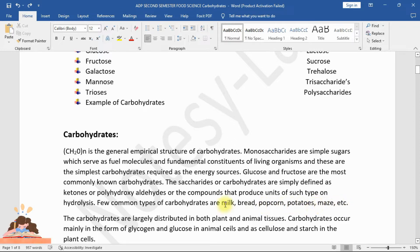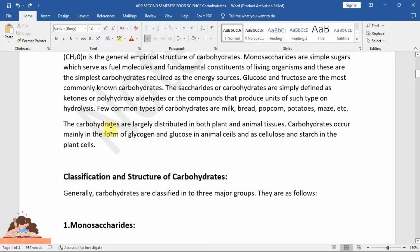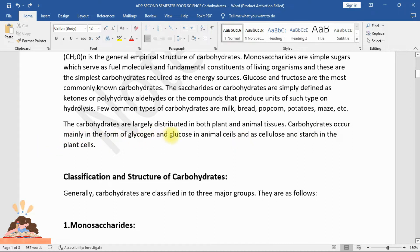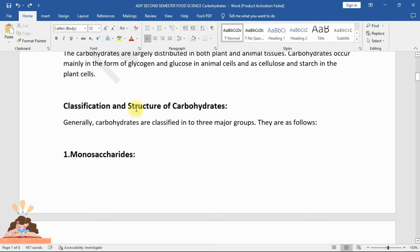Carbohydrates are largely distributed in both plant and animal tissues. Carbohydrates occur mainly in the form of glycogen and glucose in animal cells, and as cellulose and starch in plant cells.